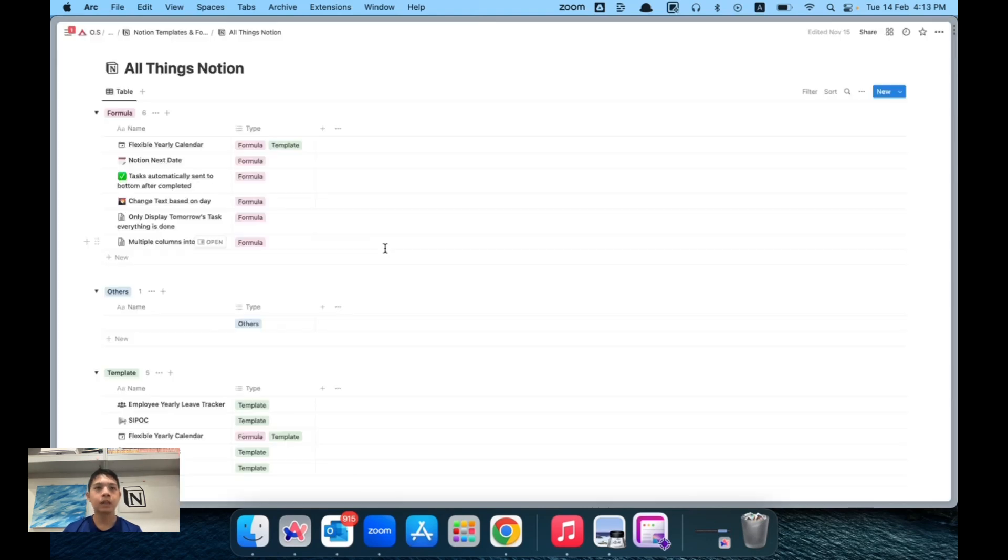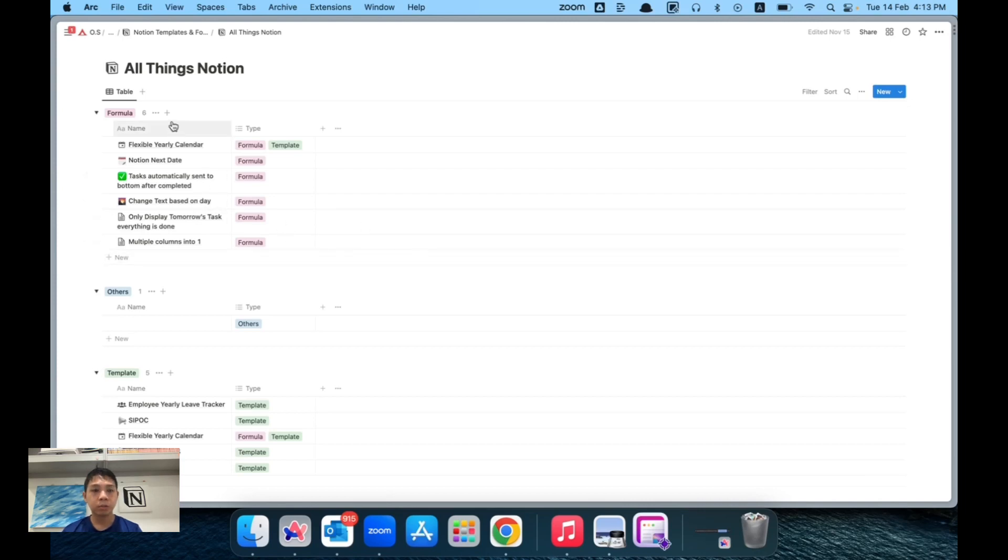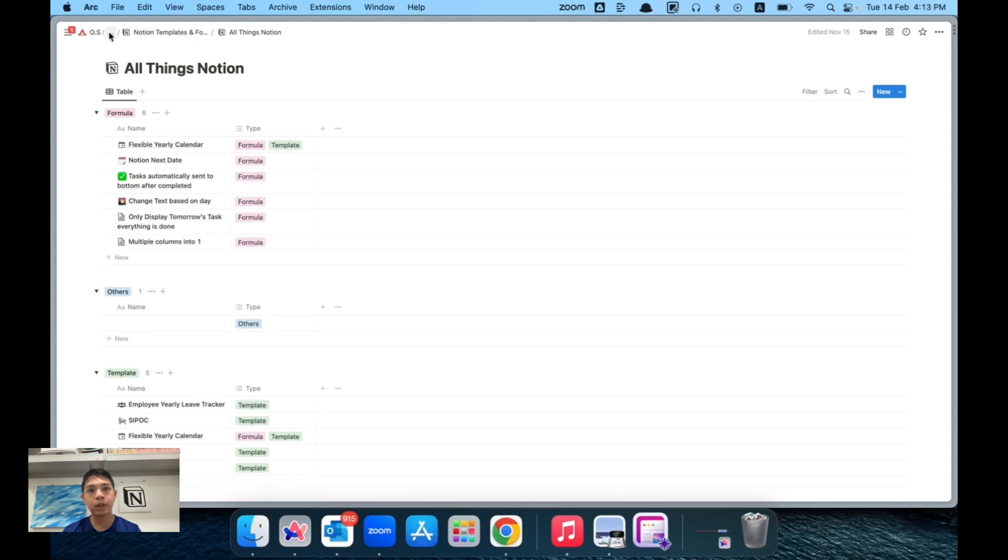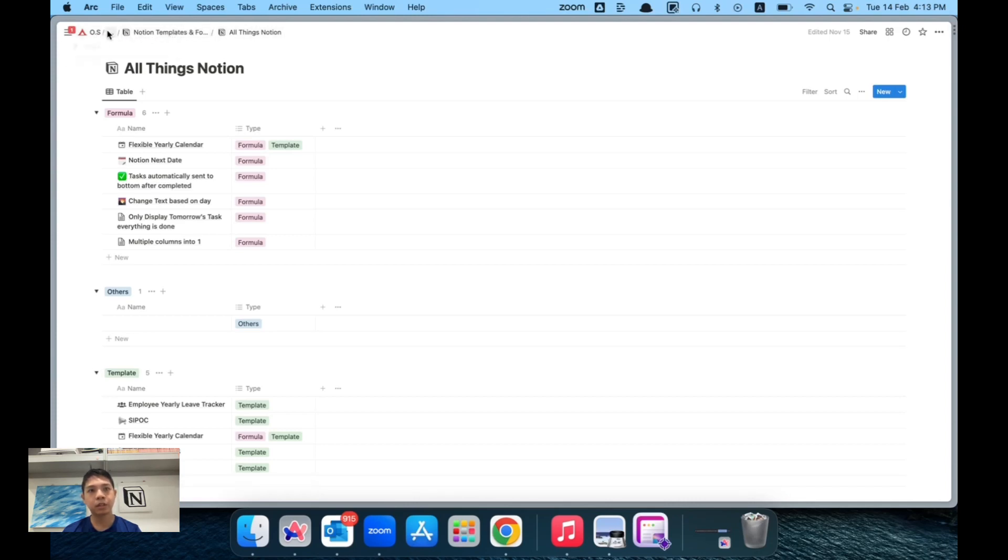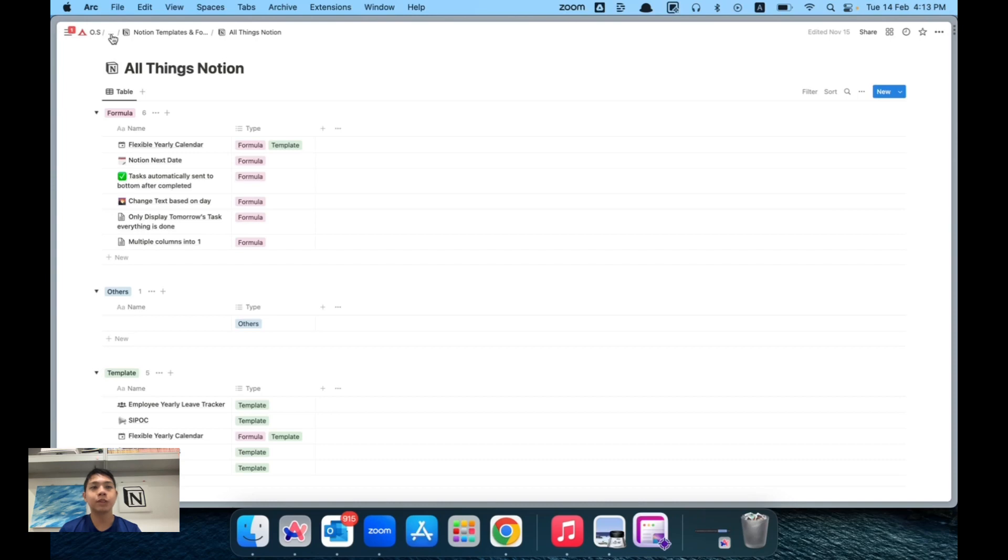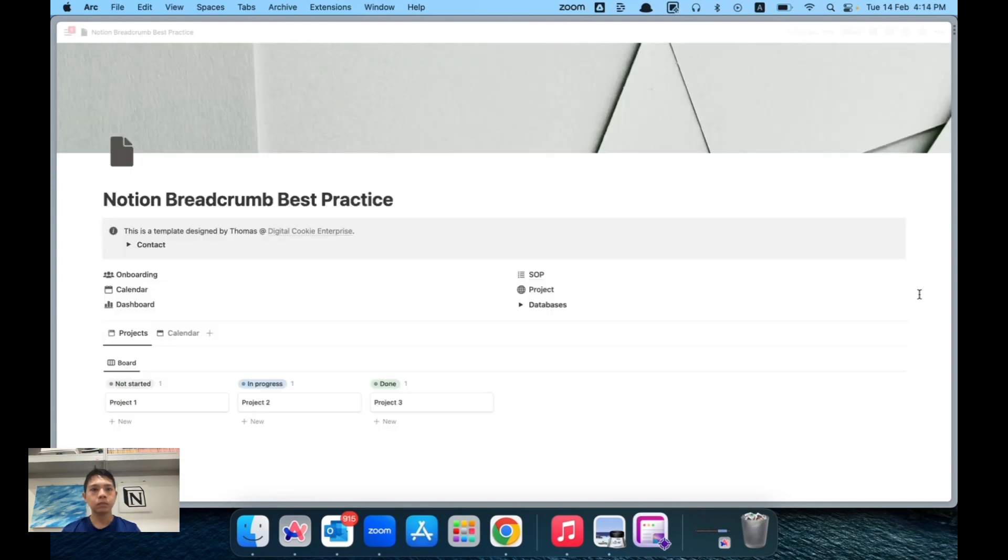If you're quite used to Notion, you might face these issues where whenever you go to a page and want to navigate back to the previous page, the top breadcrumbs show the previous page, but there are actually many different pages down here. In my case there's only four, but it's extremely difficult to navigate back to the previous page.